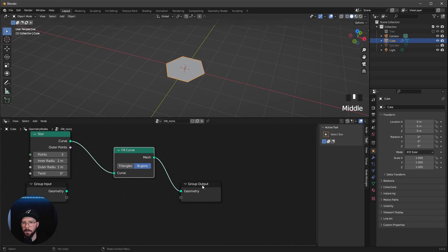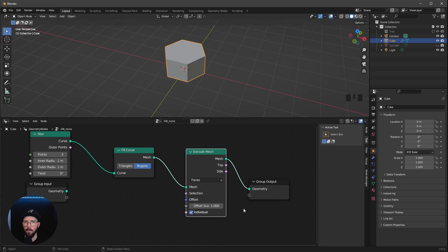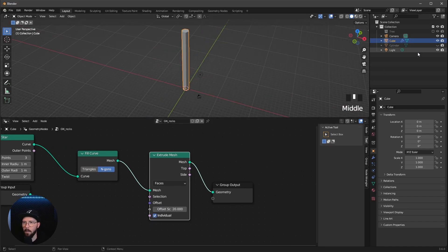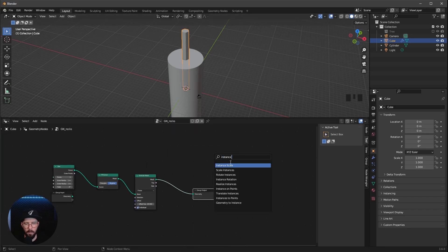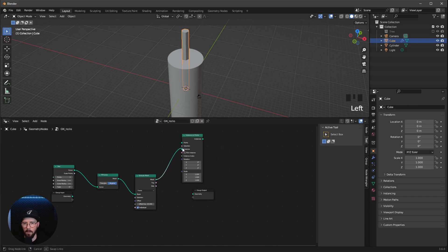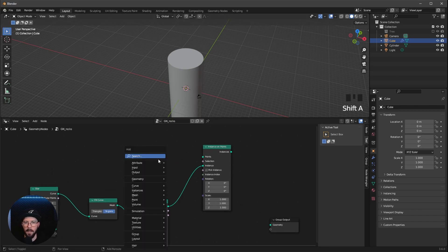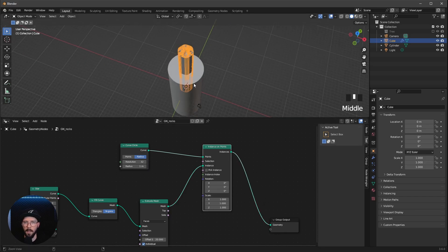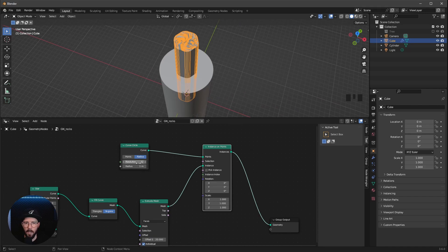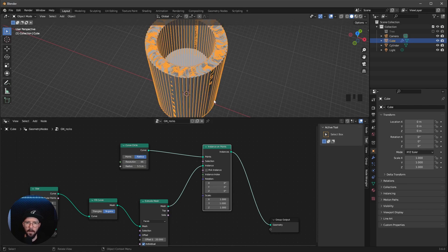Now we need an Extrude Mesh node. Let's bring this inside and change the offset scale to 20. Now we want to put this around our cylinder using an Instance on Points node. The extruded mesh goes into the instances. We also need a Curve Circle — let's go with a Curve Cycle and put it in the points. Then we put the instance into the geometry. Now we can see something is going on. Let's change the resolution to 66 and the radius to 5.5 meters.